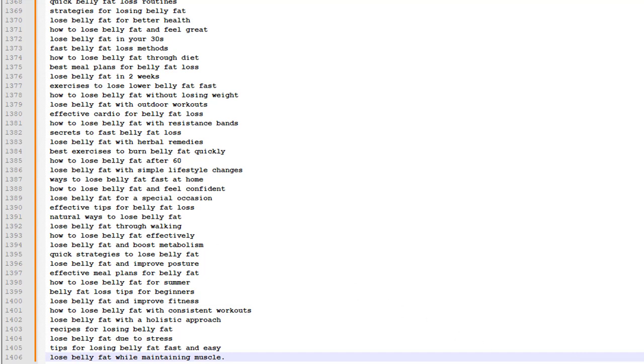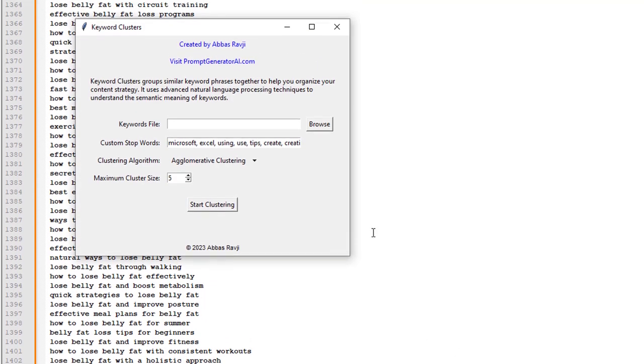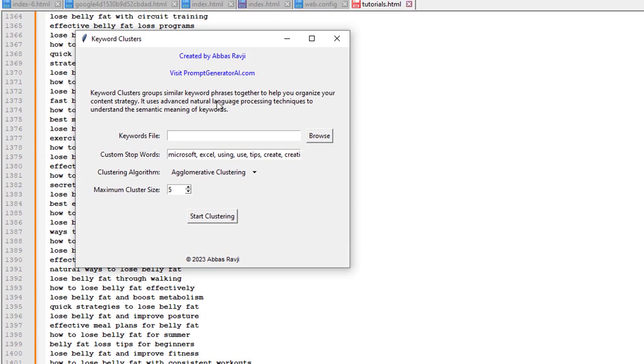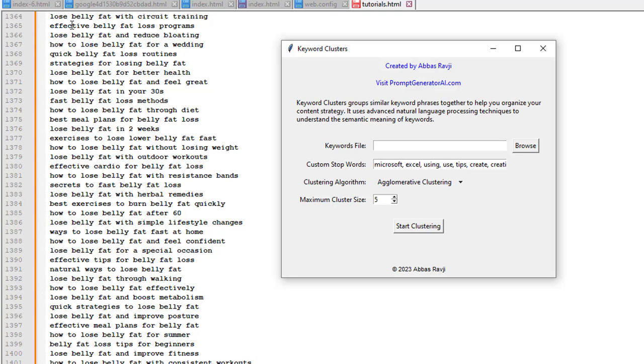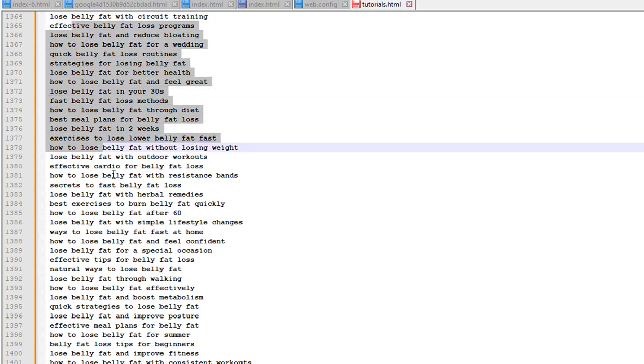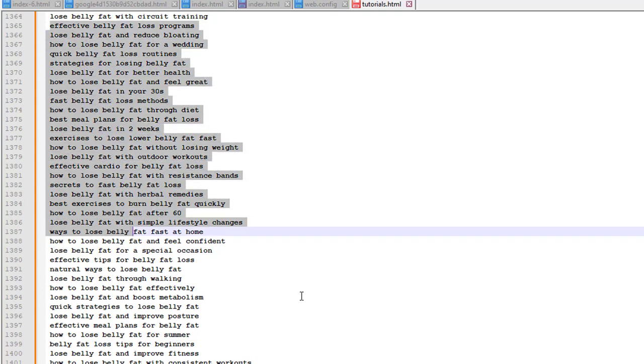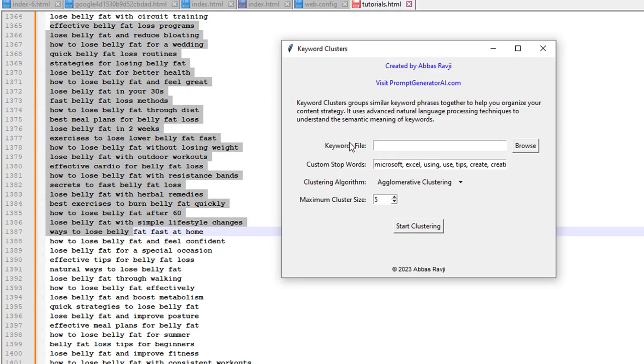and what we can do now is we can save these over to a text file, add them inside of keyword clusters and organize all of these for us really nicely. And you don't need to worry about any duplicates inside of here because when you put them inside of keyword clusters it does delete all of your duplicates for you as well.